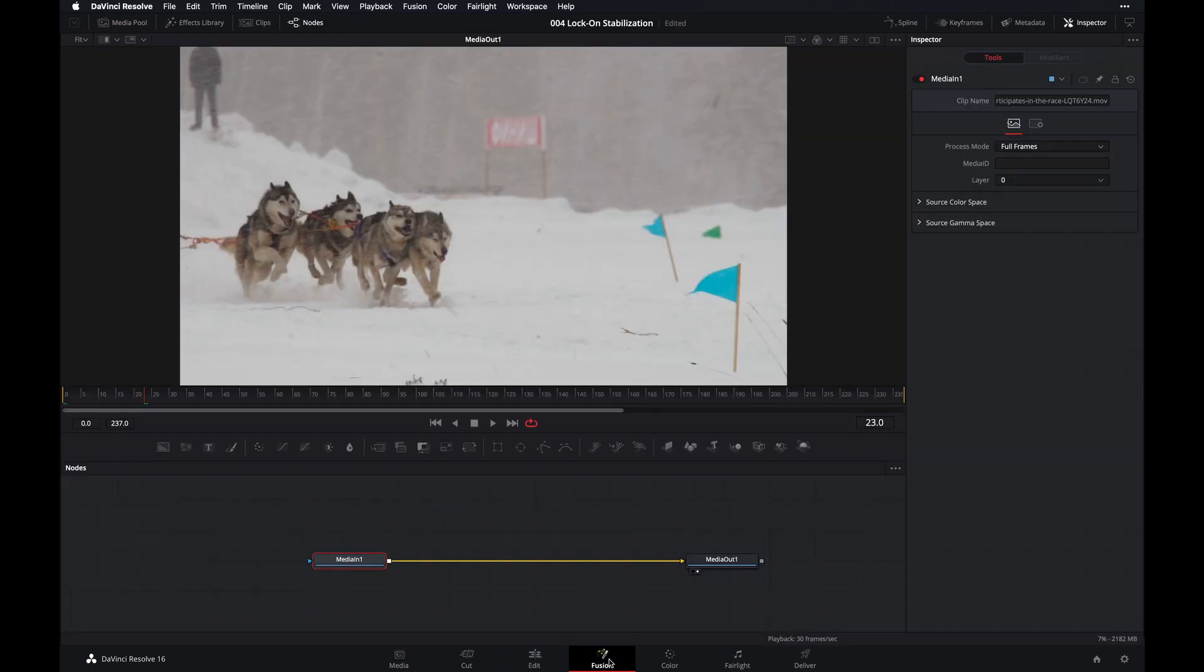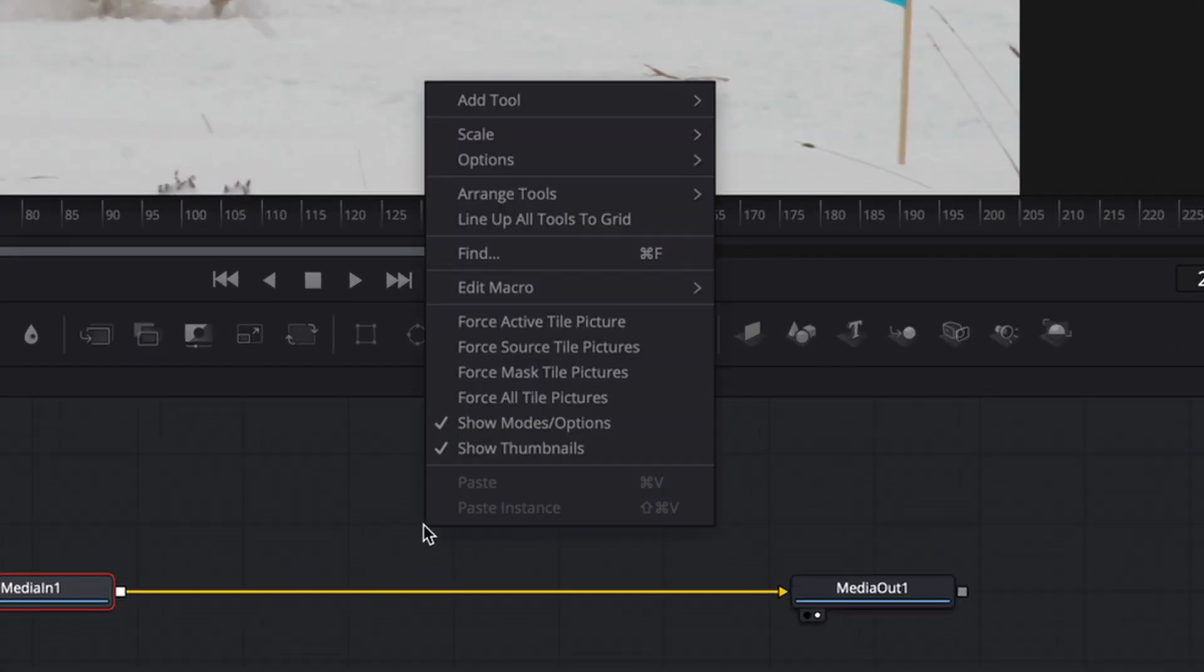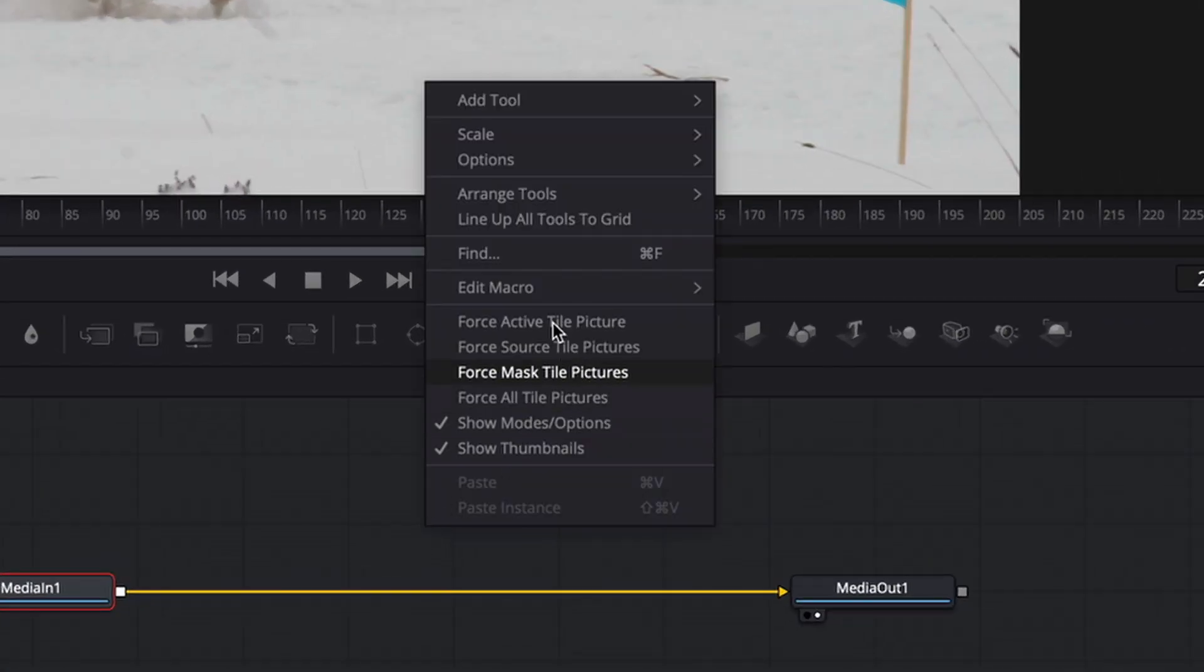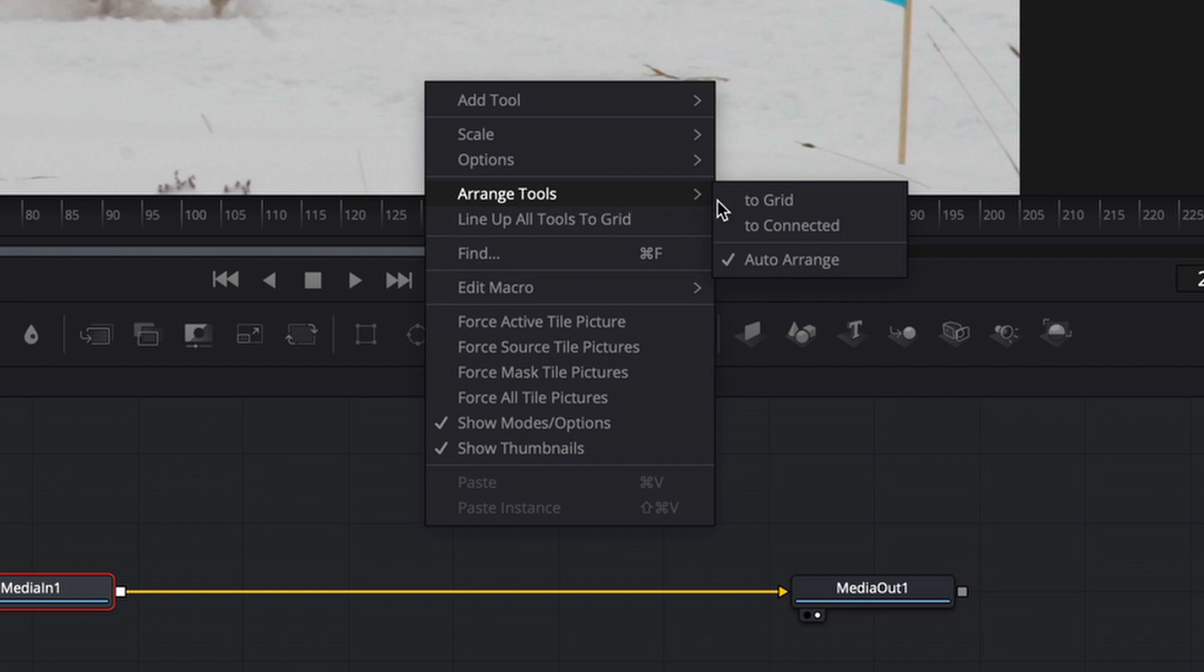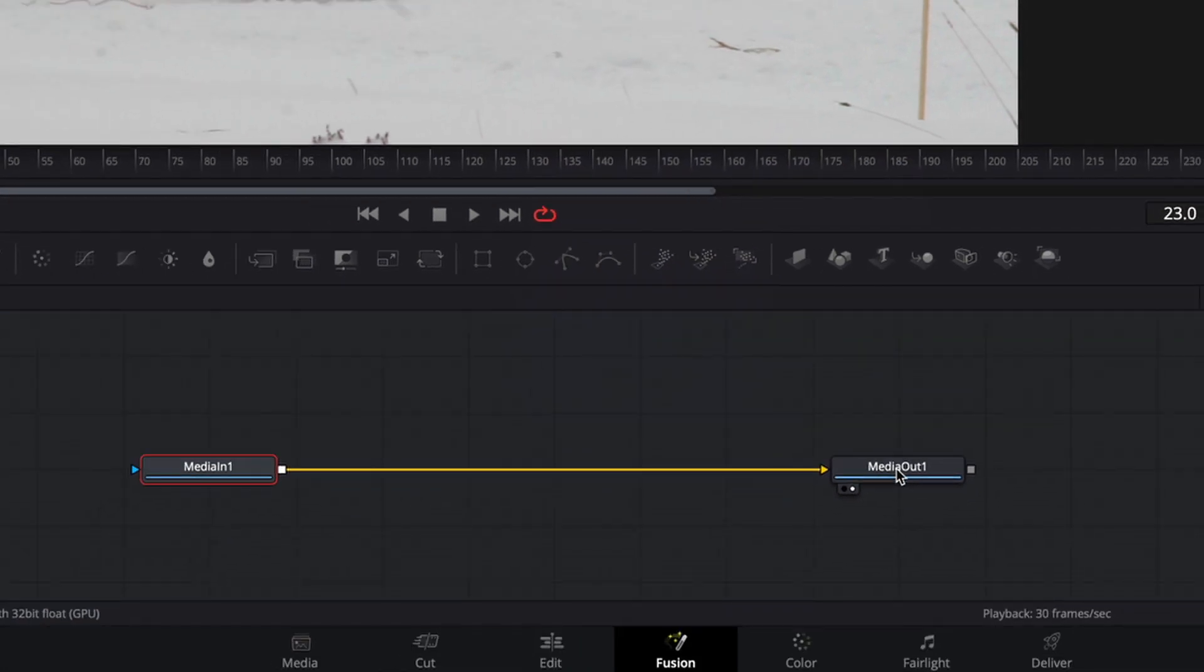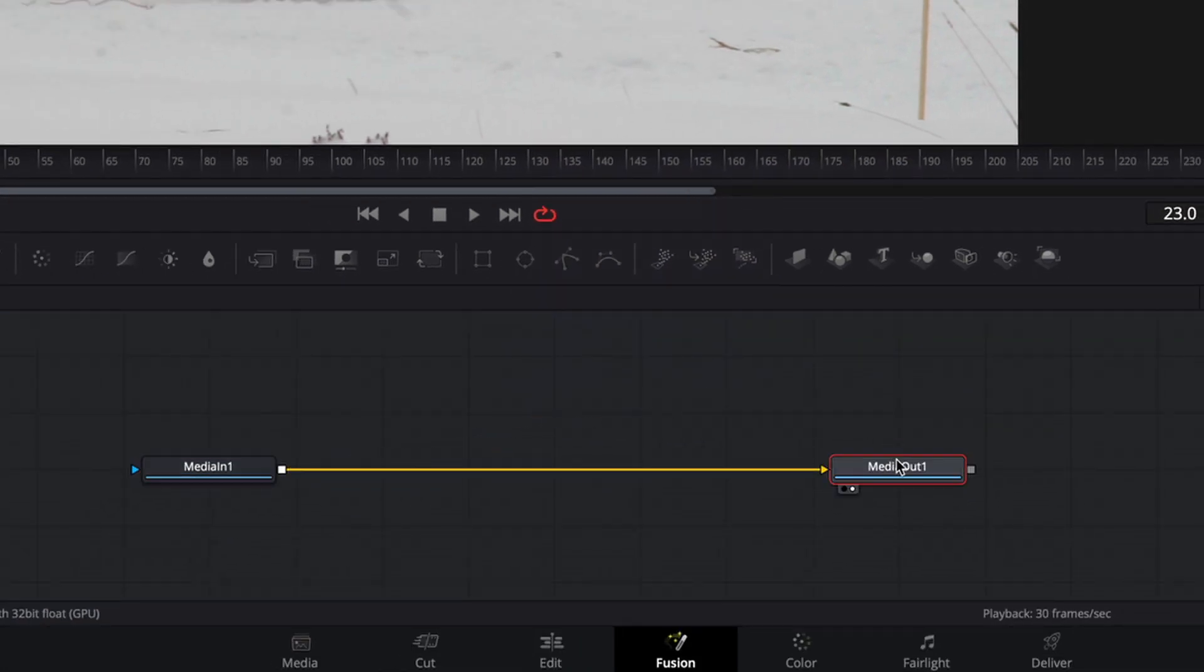And usually before I edit on the Fusion page, I want to make sure that my Snap to Grid is turned on. So right-click on the node panel, go to Arrange Tool, and then select To Grid. And once that's been enabled, your nodes will snap to the grid, which makes for easier viewing and organizing.